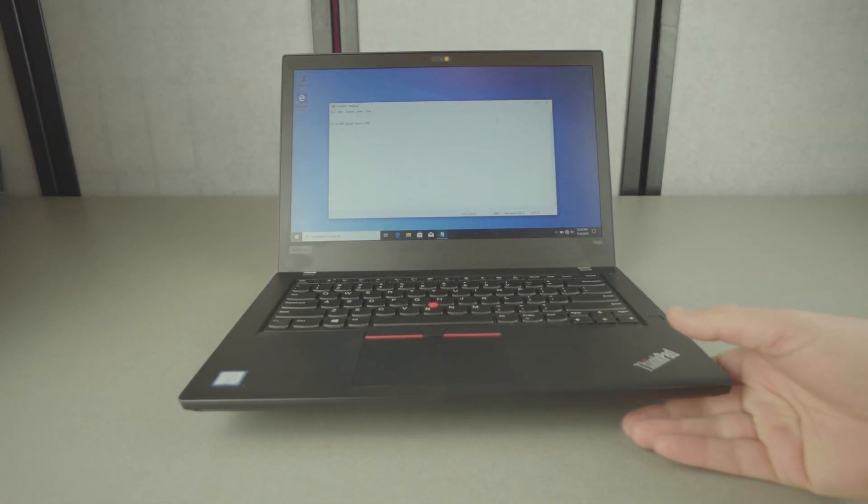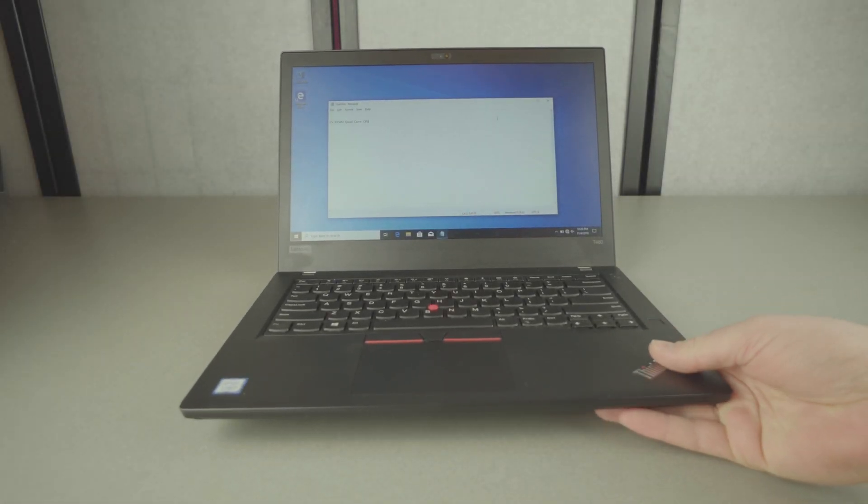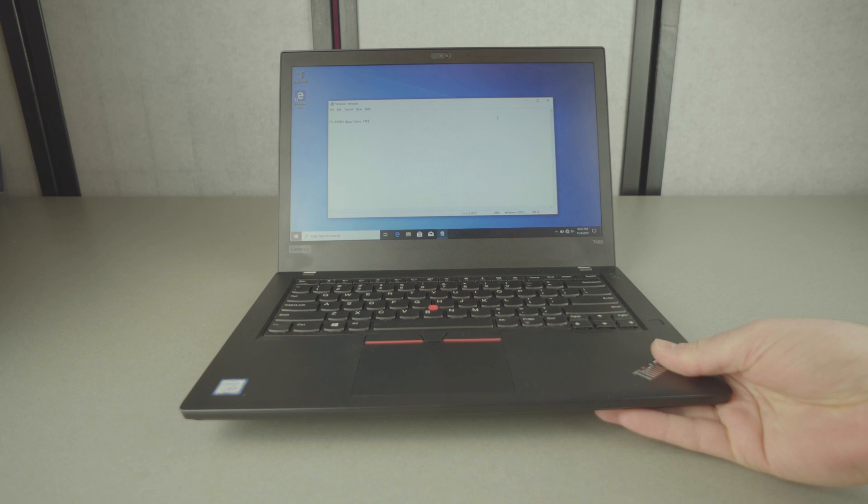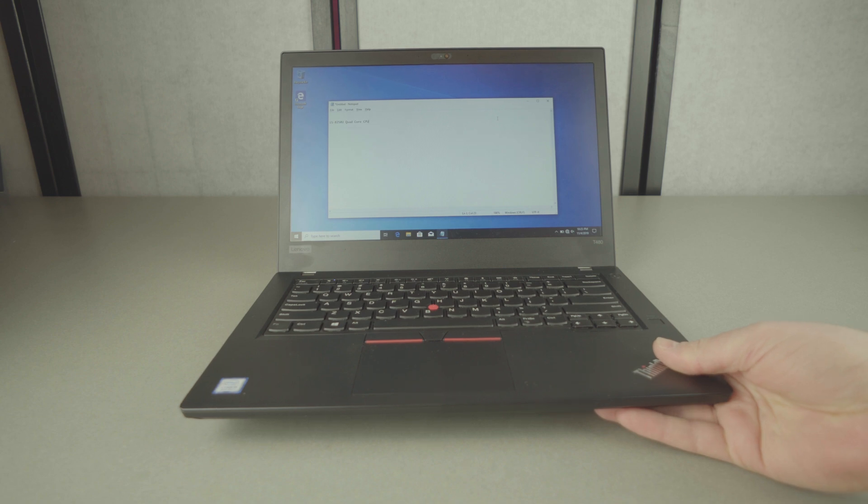Hello everyone, I want to do a quick overview of the ThinkPad T480. To start off, I want to say this computer has given us nothing but trouble. We've probably gotten about 20 or 30 of them and it's just been hell.